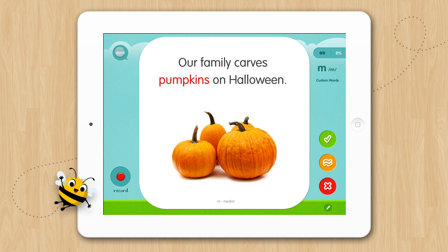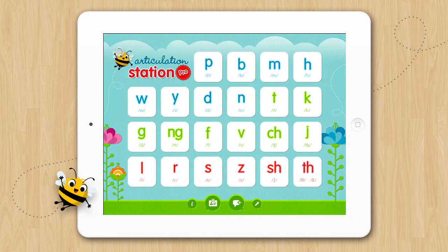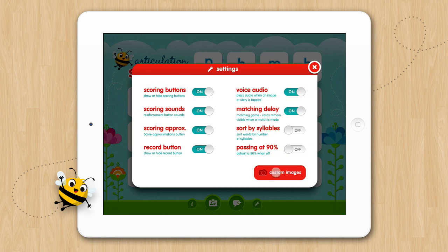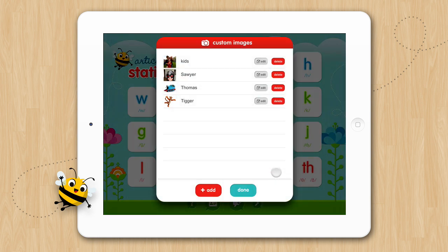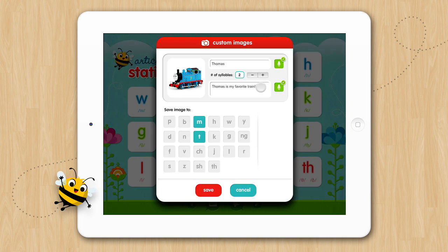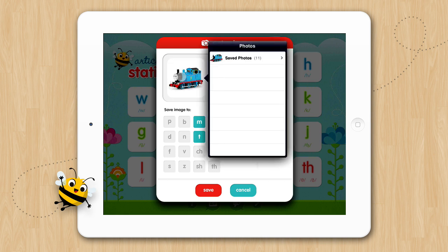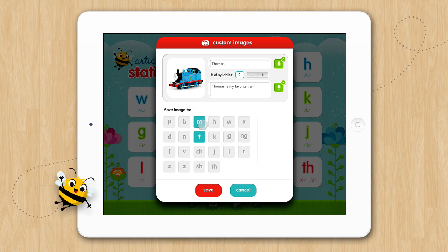Now let's say we want to change our image. To edit a custom image, open up the Settings and tap Custom Images. Then tap the Edit button next to the image you want to edit. From here you can easily change the image or edit any of the information associated with the image. When you're done, tap Save.